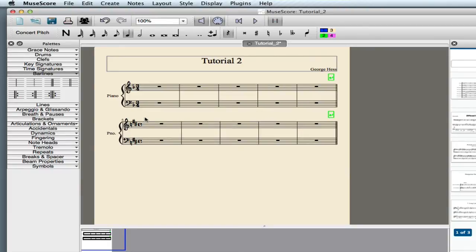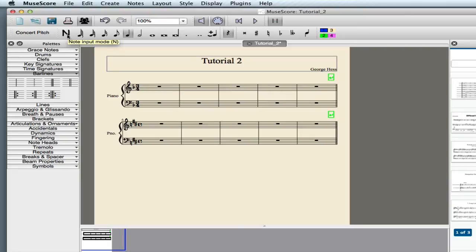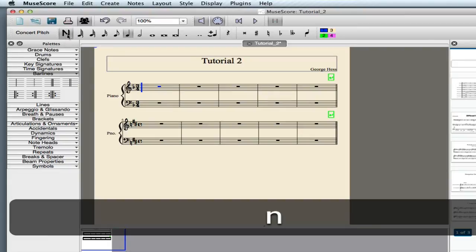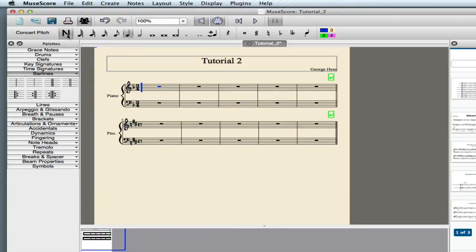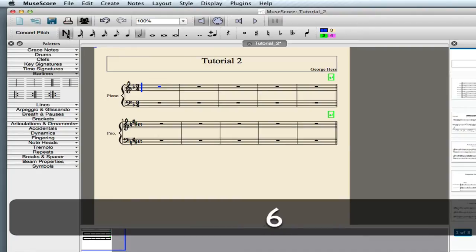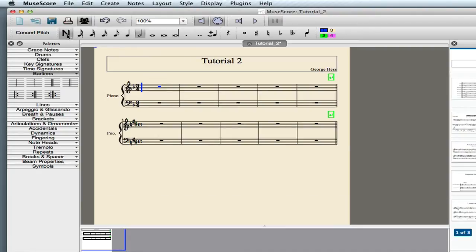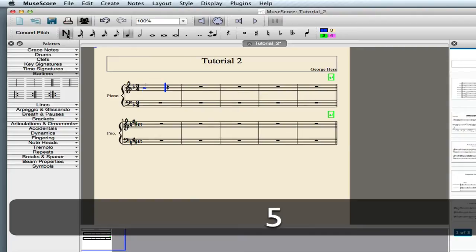We're ready to go ahead and enter in our notes. So let's go ahead. We'll start out. We either type N or click this N here, and now we're ready to enter. The shortcuts are the same as Finale, so that means that our first note, a half note, is selected by pressing 6, and I can play it in using my MIDI keyboard.